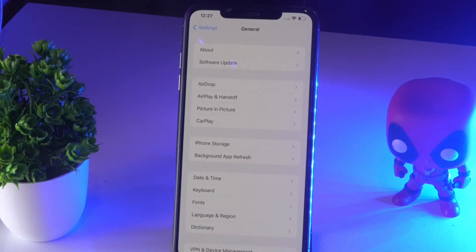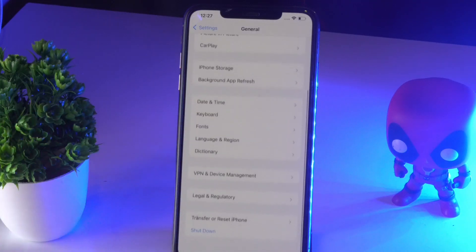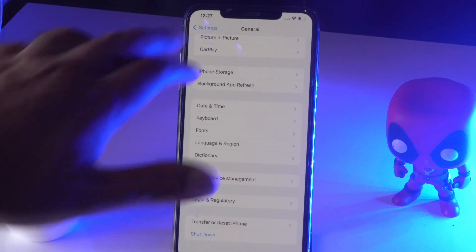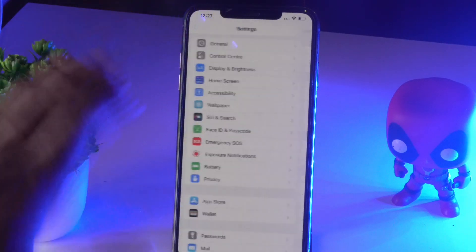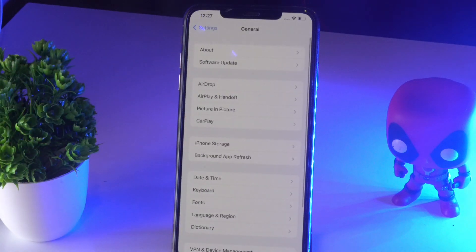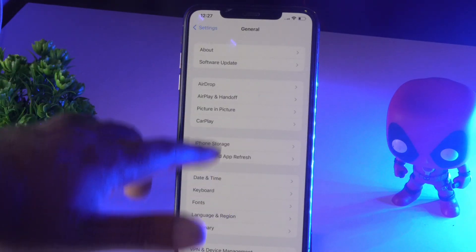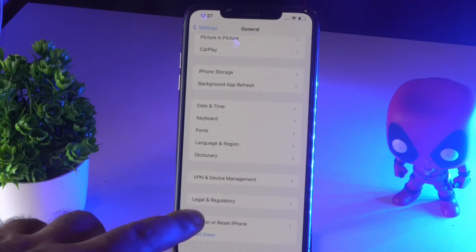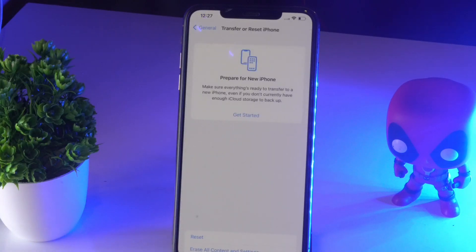The next solution is to do a complete reset on your iPhone. To do this, navigate to Settings, tap on General, scroll down, and tap on Transfer or Reset iPhone, then tap Reset.